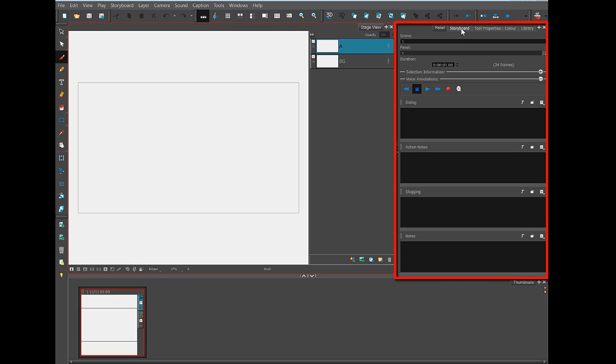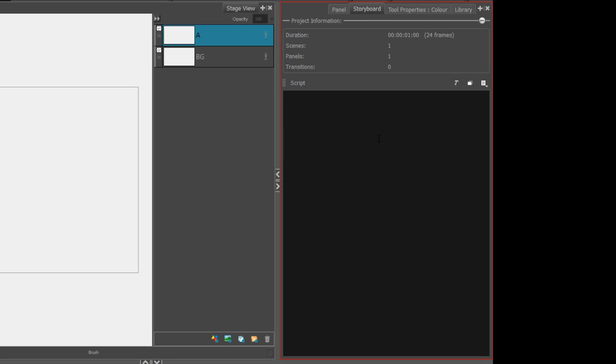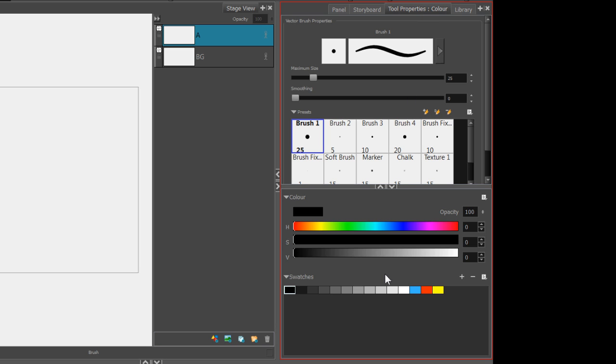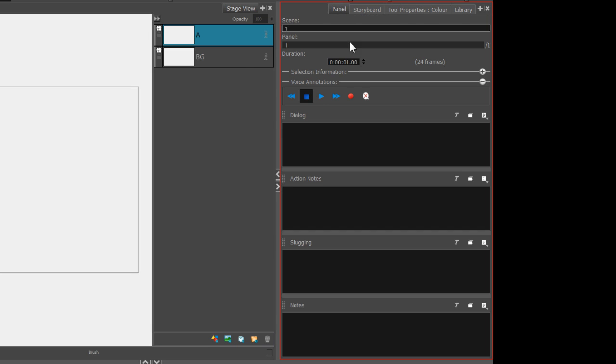Over here are the various palettes. We have one for panel information. The storyboard tab can contain the script. Tool properties is the tab we'll be working in most often. And a tab for library assets that you can reuse.